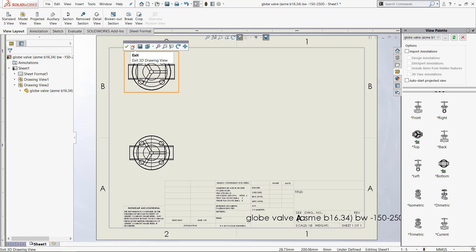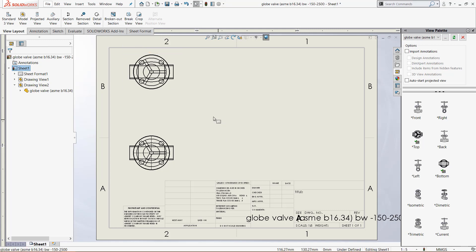click the green checkmark to keep the current view or click the red X to go back to how it was before. And that's what I normally do.